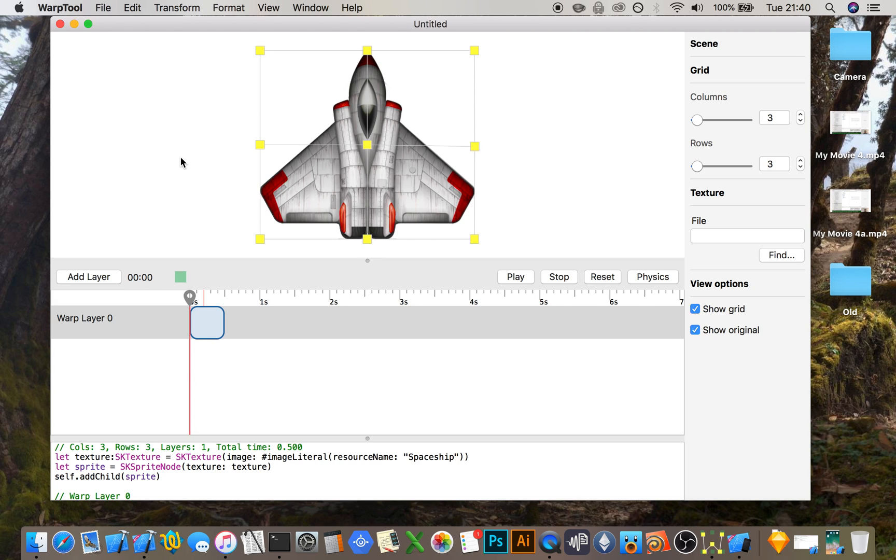I'm Chris, this is the warp tool. It allows you to warp sprite nodes inside of SpriteKit. When the app first loads, it loads a default image and you can move this around straight away by clicking on the control points.